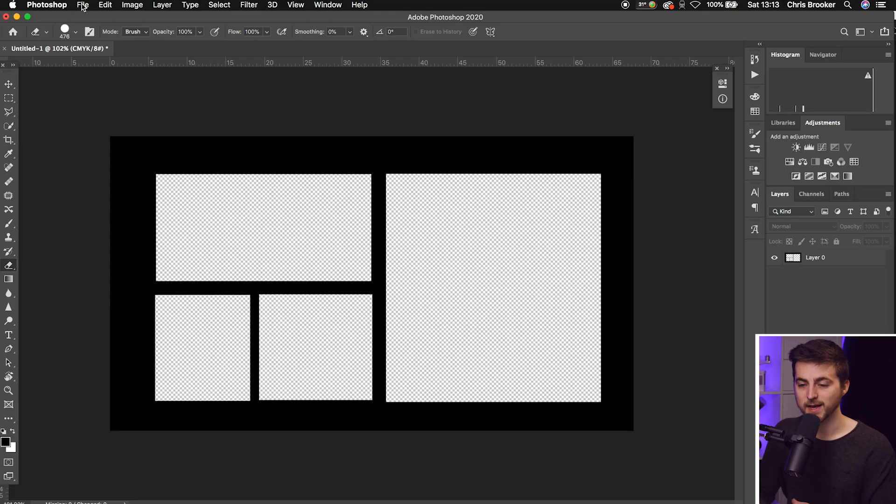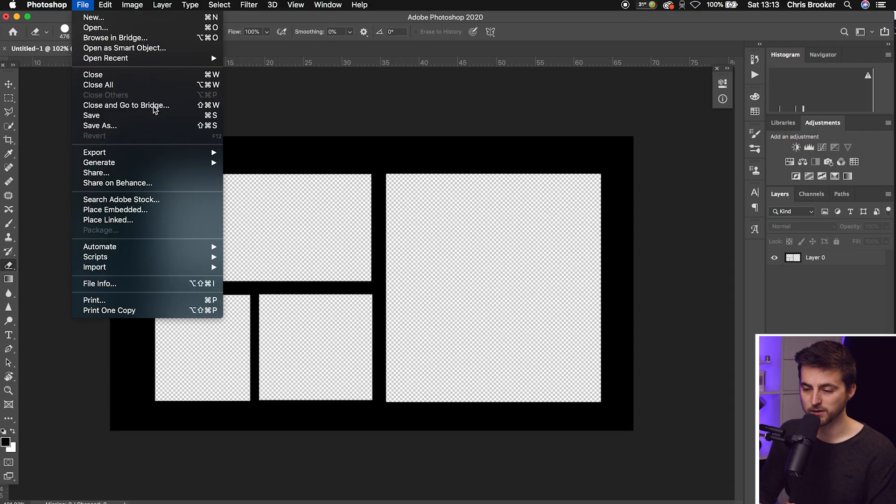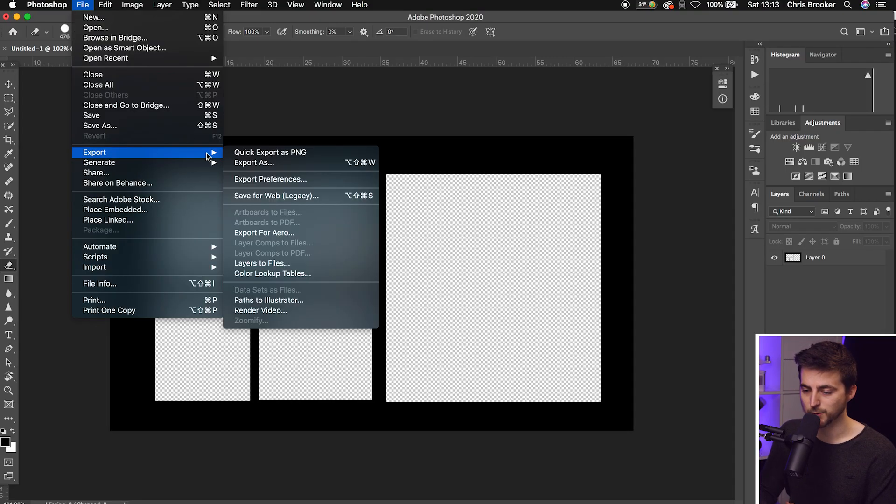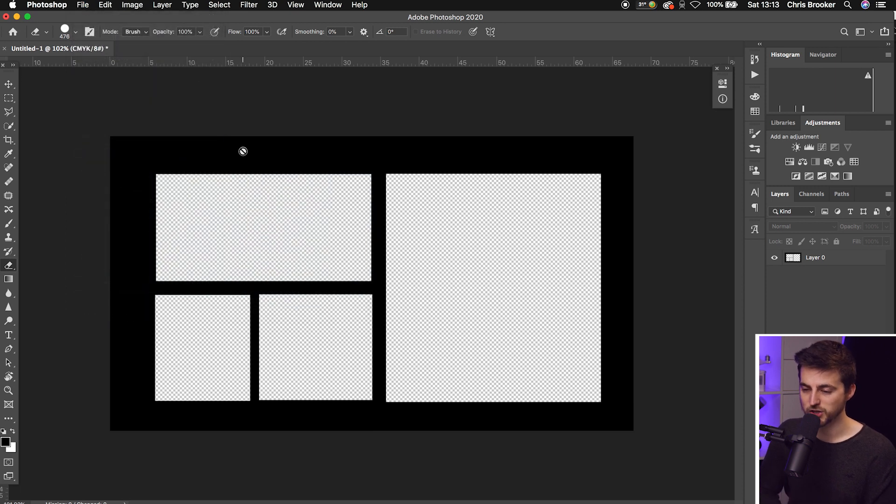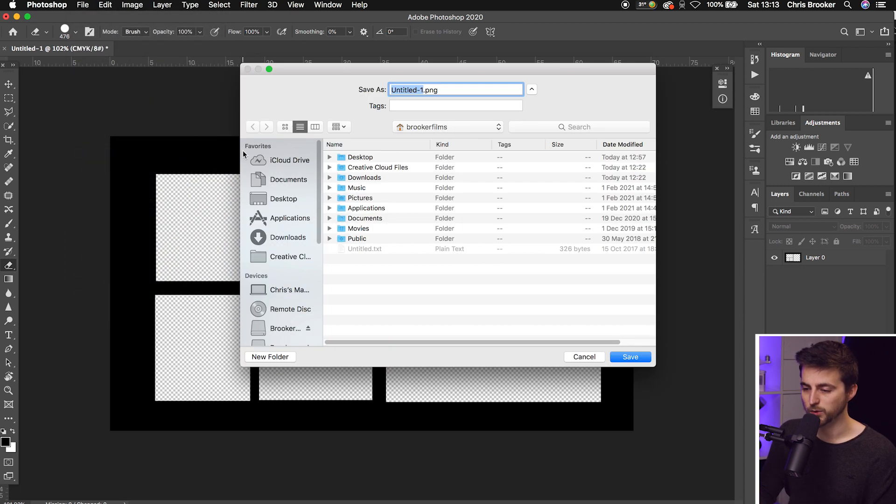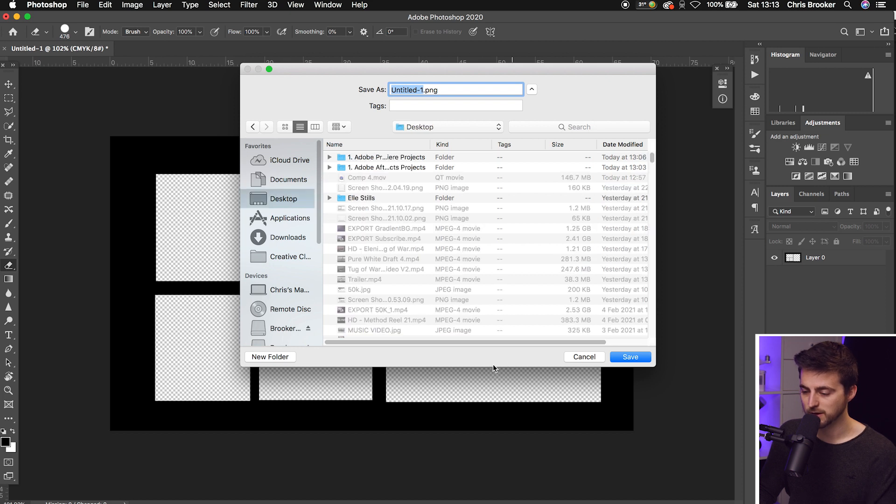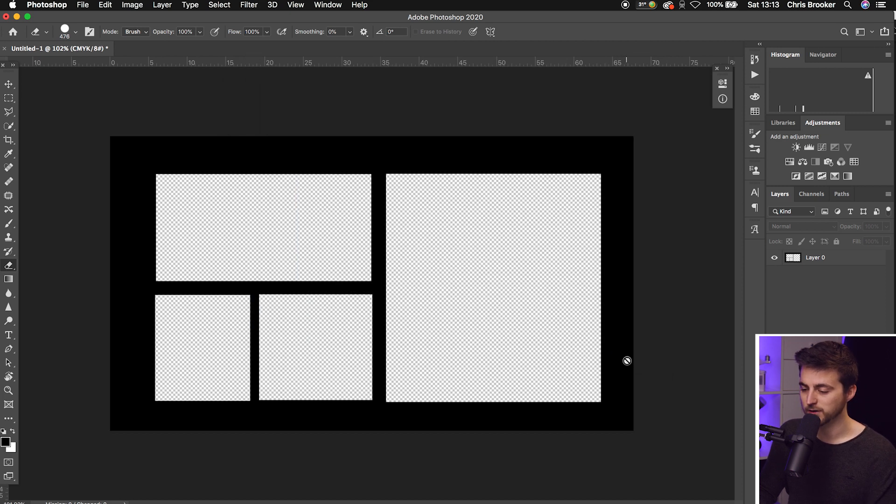You want to go into File, Export, Quick Export as PNG. That will quickly export. We'll put this on the desktop, press Save. That's going to take a quick second to export.